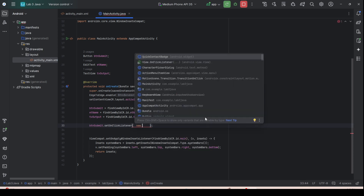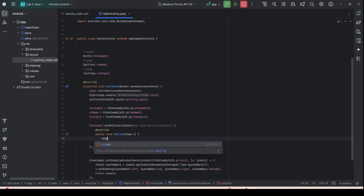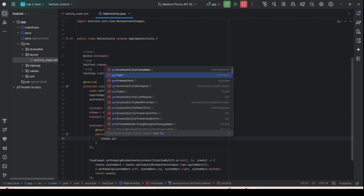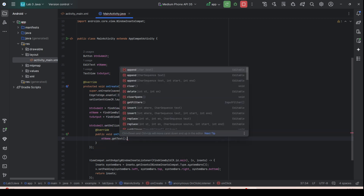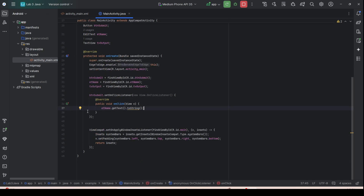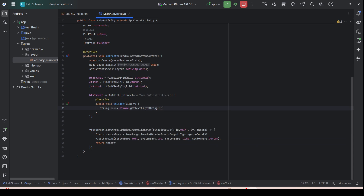Type setOnClickListener and then inside the onClick event handler, you need to read from et_name using getText().toString() to get the name string.